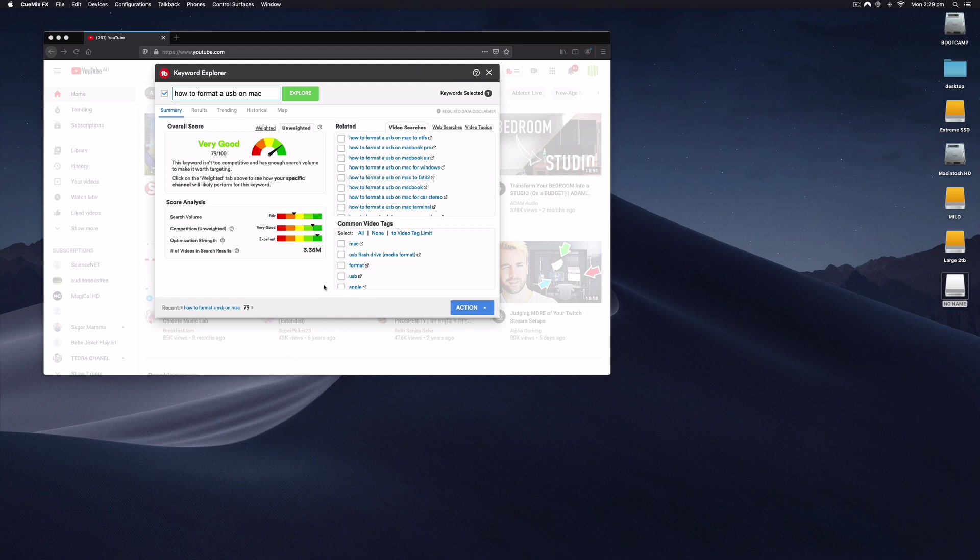This is actually really easy and there's a couple of steps. I'll show you how to do that right now.